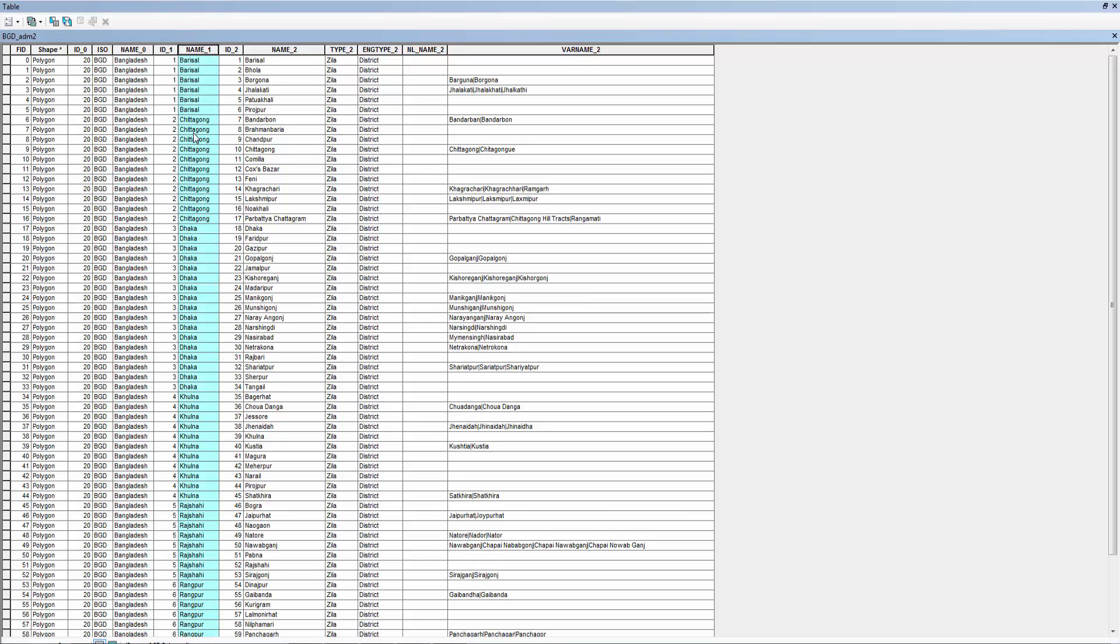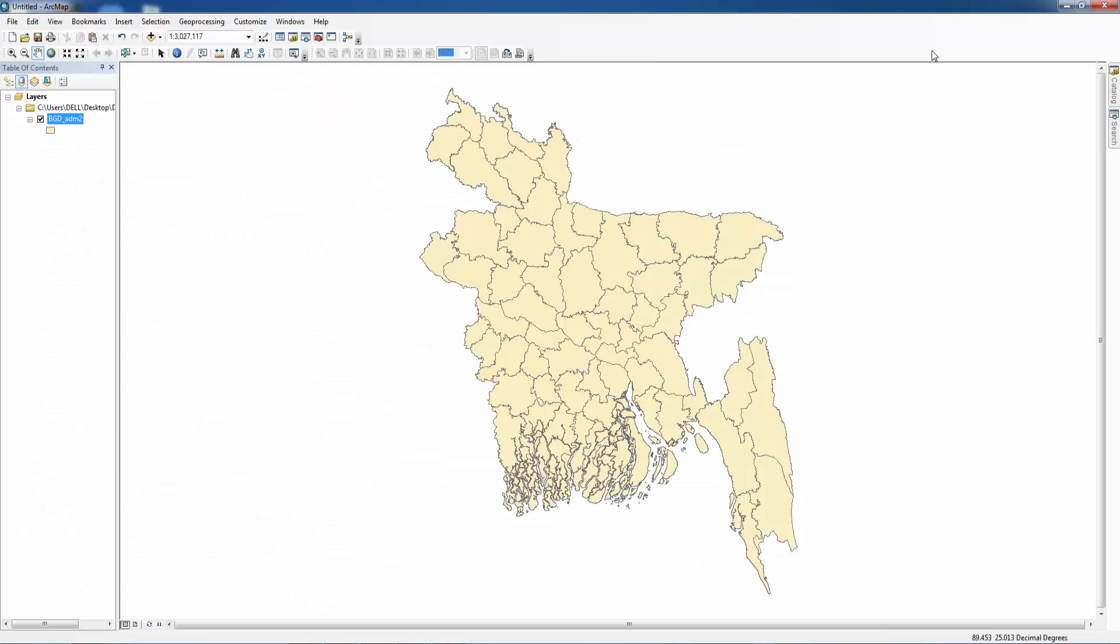Here you can see shape polygon and name of the country Bangladesh and these are the divisions: Borishal, Chittagong, Dhaka, Khulna, Rajshahi, Rangpur, Sylhet. And these are the districts. We want to select the study area Dhaka division.